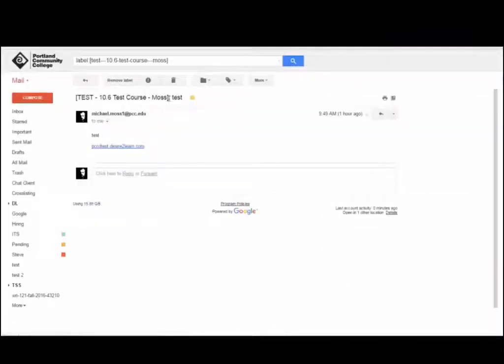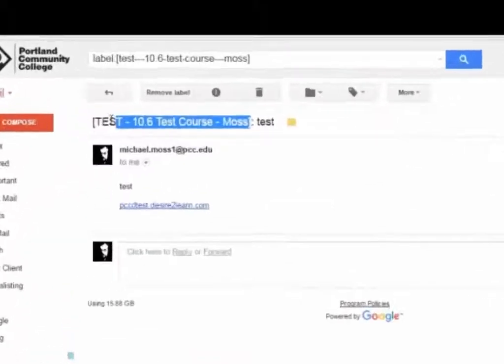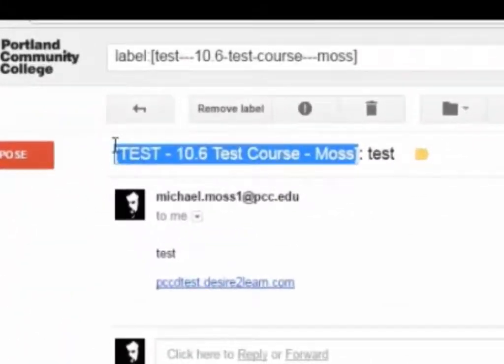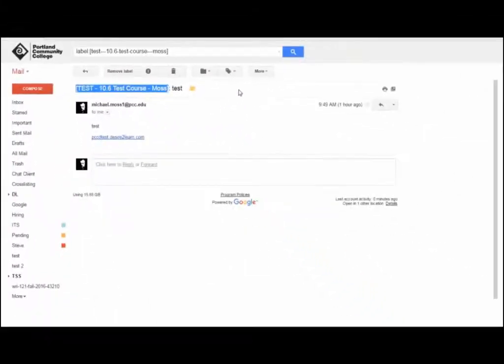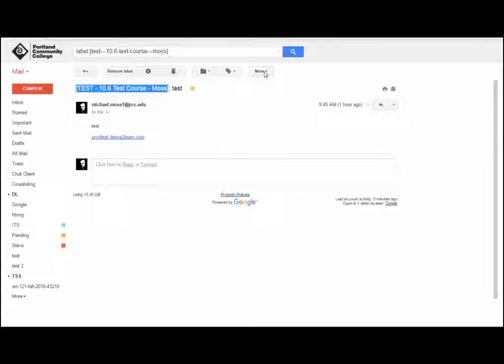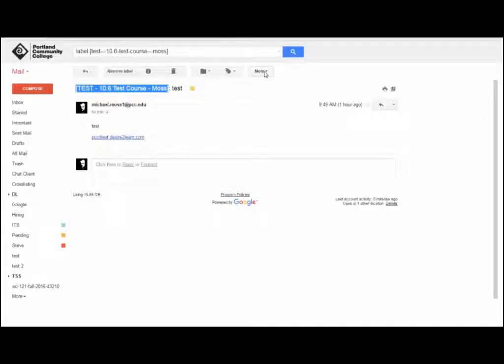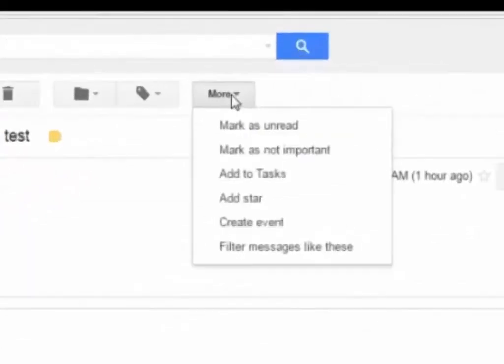you should copy the subject line prefix from an email message sent to you from the course in D2L Brightspace. You can send yourself an email message from D2L Brightspace to generate this if you need to. Once you have copied the subject line prefix from the received email message,